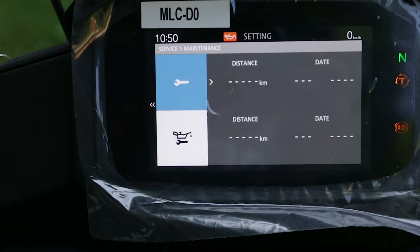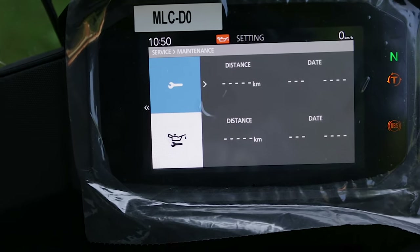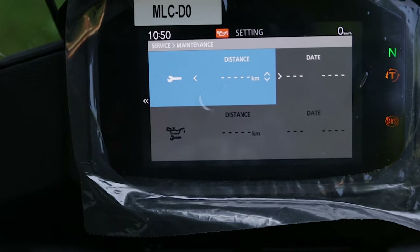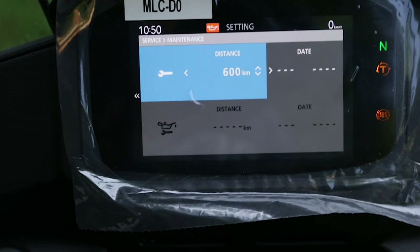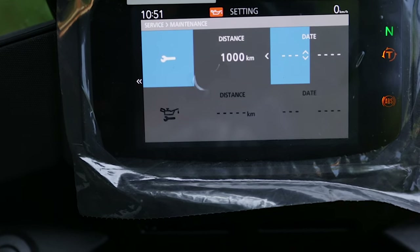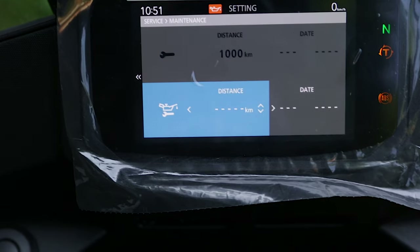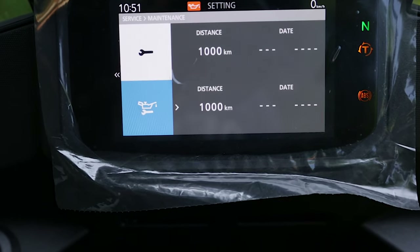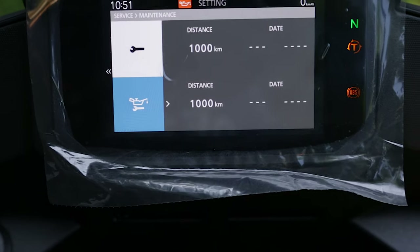In the maintenance section we can set the maintenance schedule by kilometers and date. For example, I need to do mine at 1000 kilometers — I set the date and oil change also at 1000 kilometers, and that's my parameters set up.